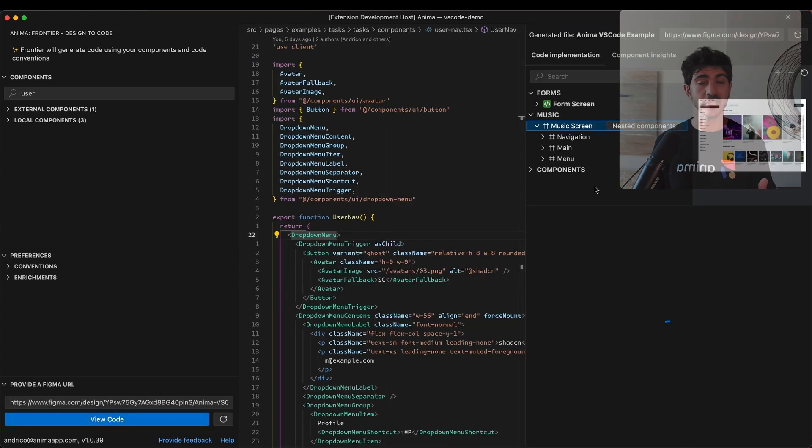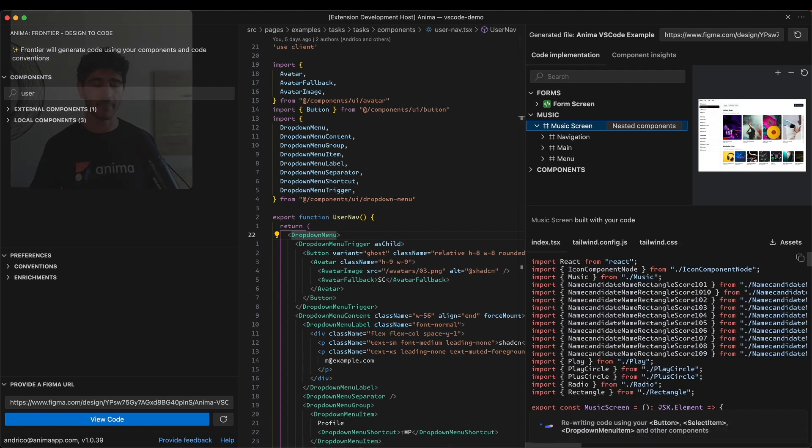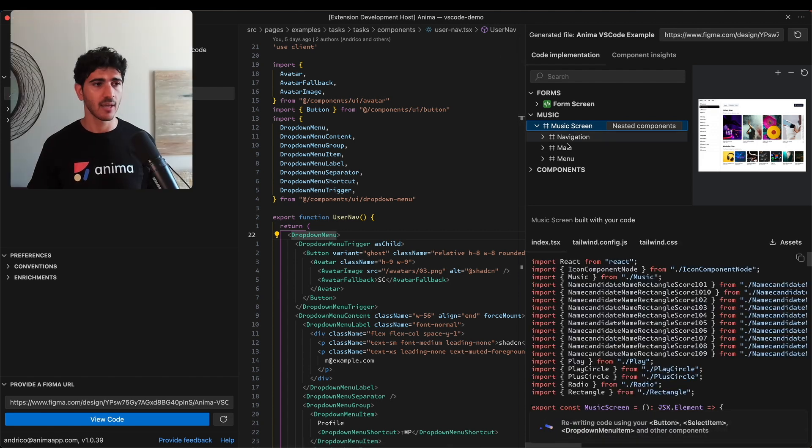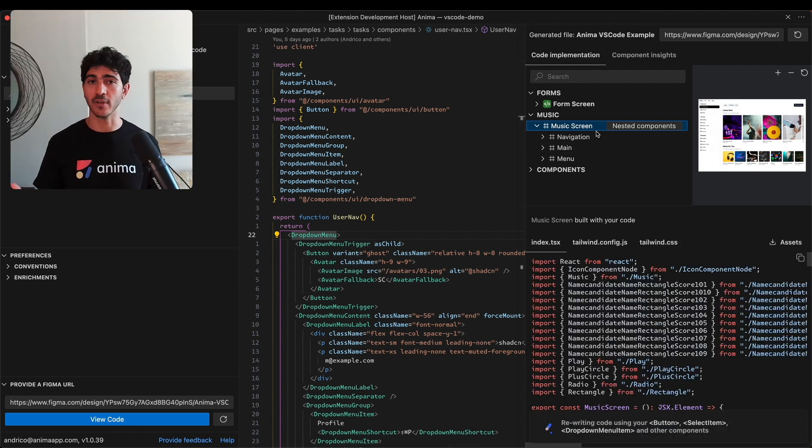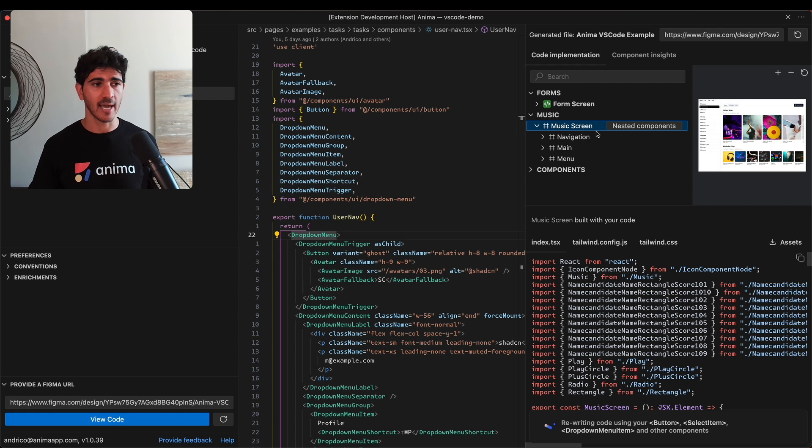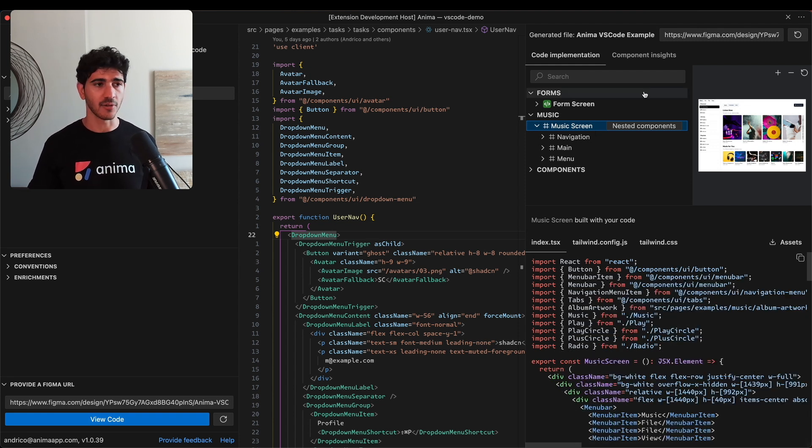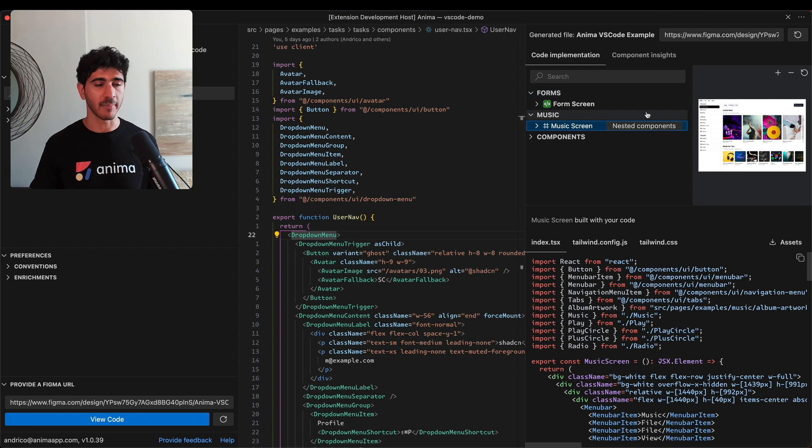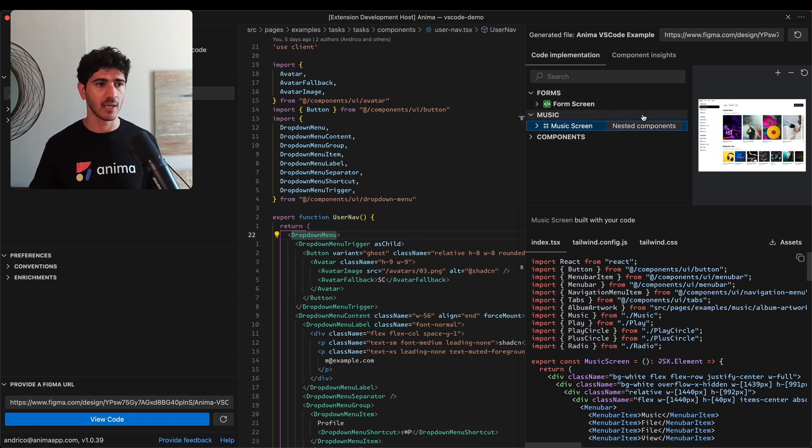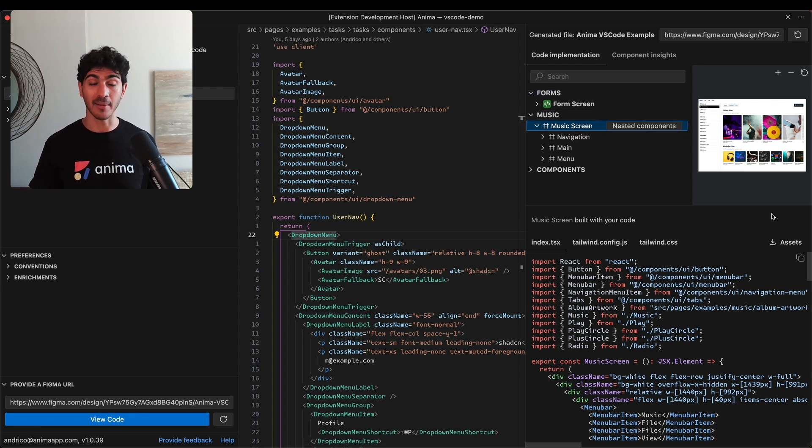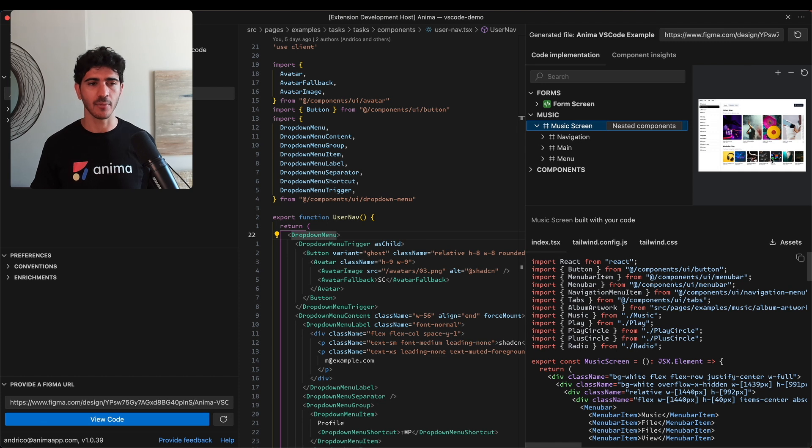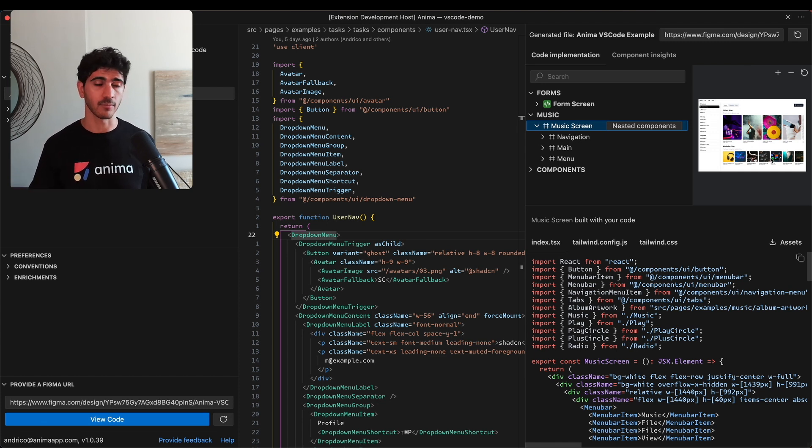You can see the extension has opened this right-hand side panel. This gives us useful information about our Figma designs and is used for generating code. We have this tree structure that mimics what we have in the Figma design, and we have a preview of the Figma design so we don't need to jump between multiple platforms.